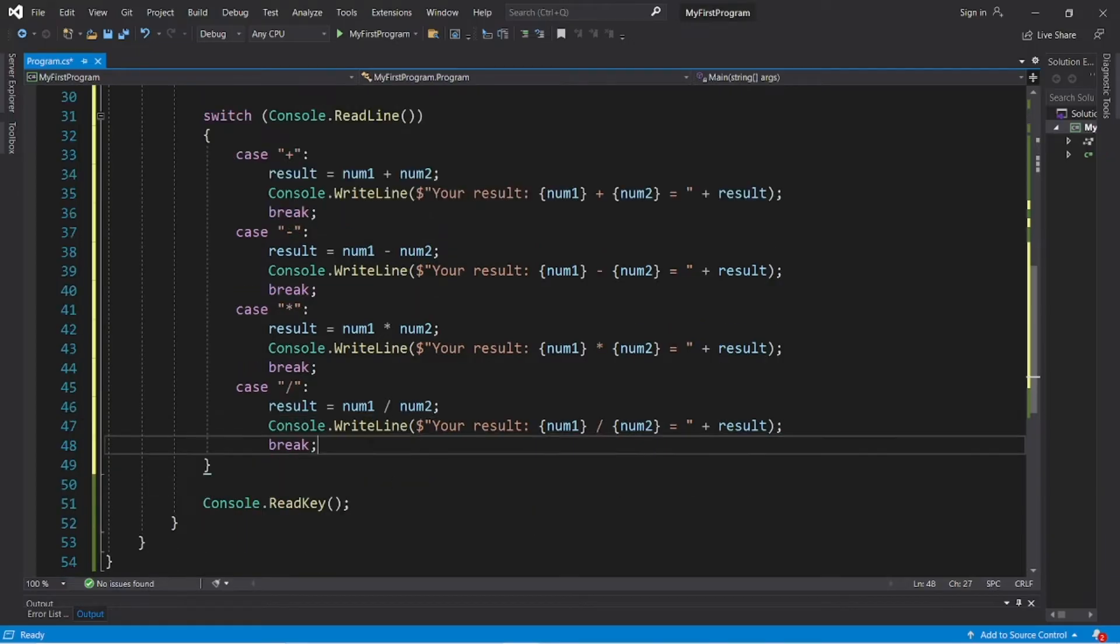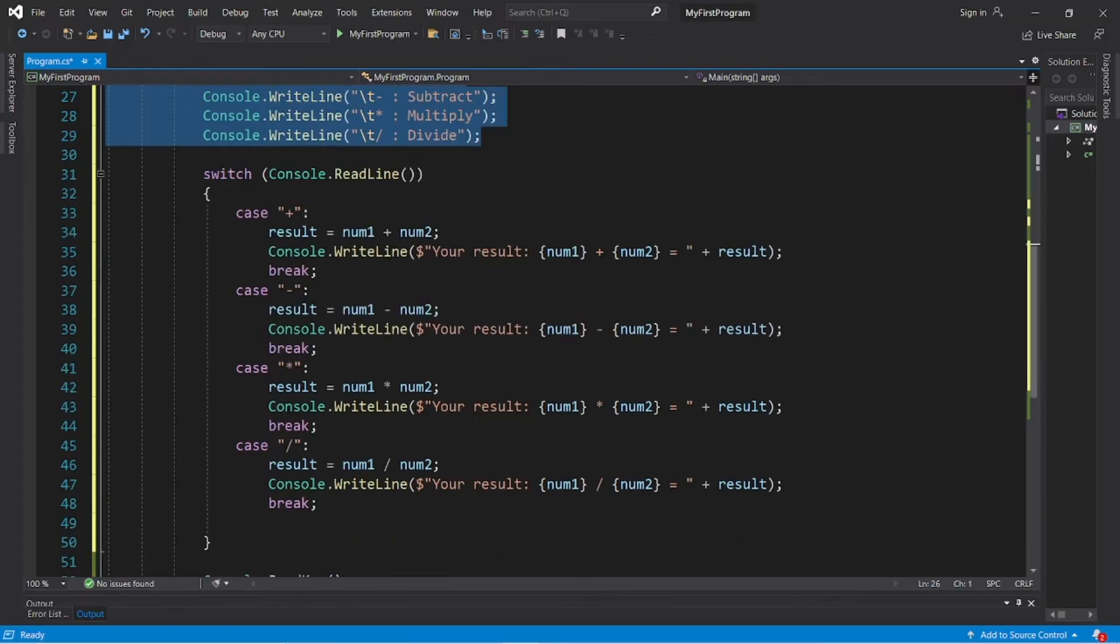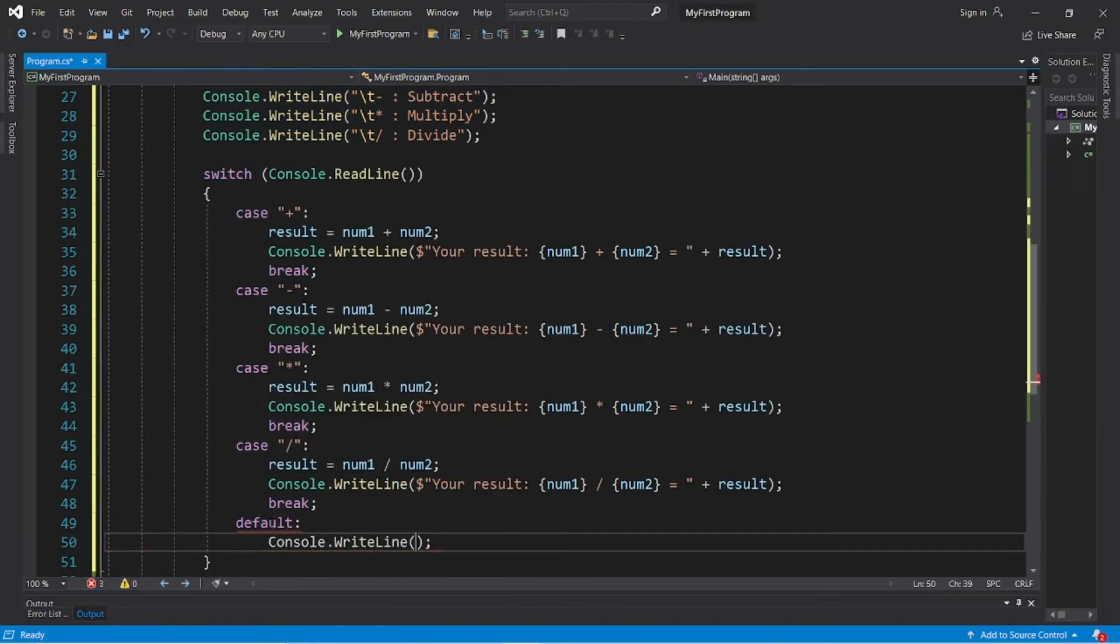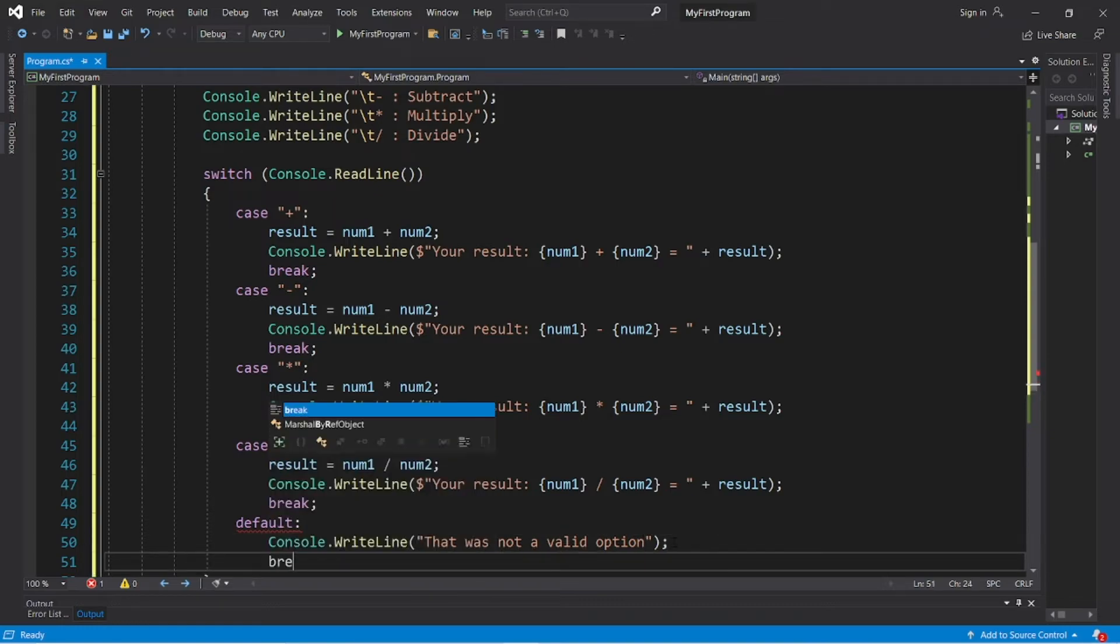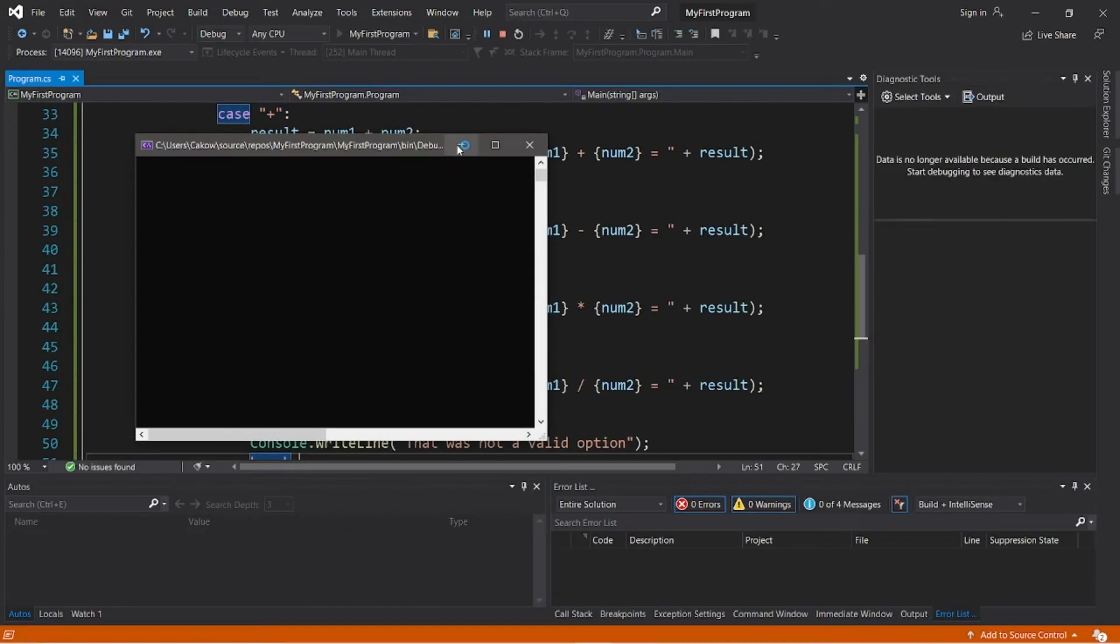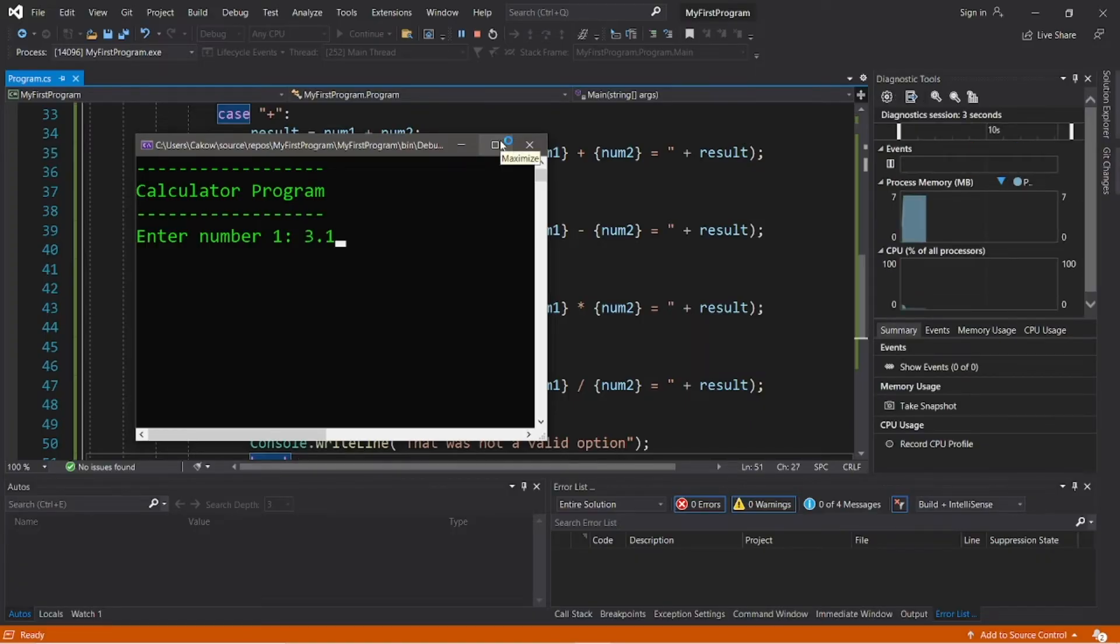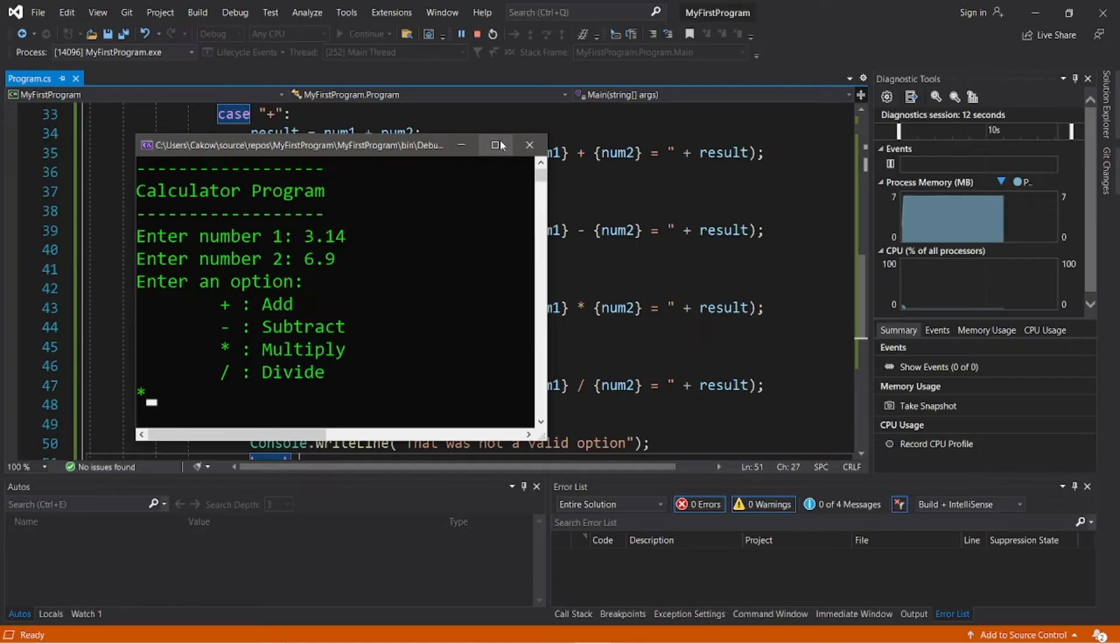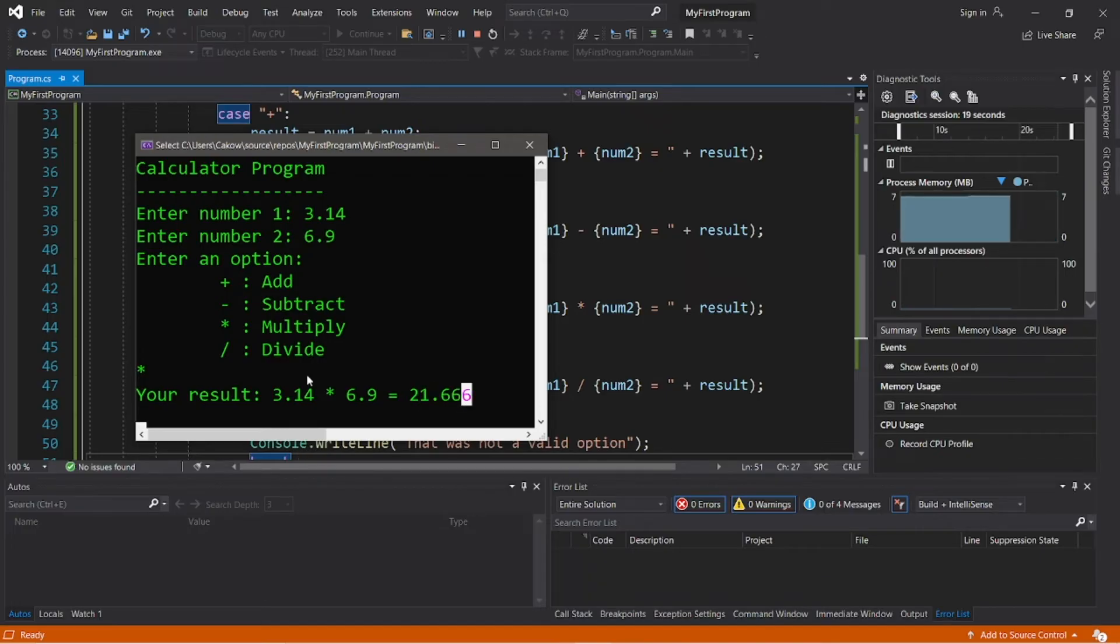And then we should probably add a default case just in case somebody doesn't pick one of these options. Default: Console.WriteLine "That was not a valid option", and then break. Enter number 1: 3.14, enter number 2: let's say 6.9, and I would like to multiply these, so I will add an asterisk. 3.14 times 6.9 equals 21.666.